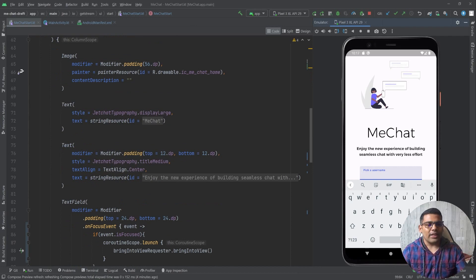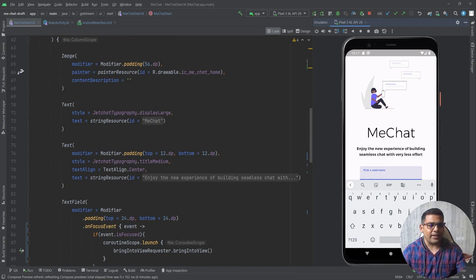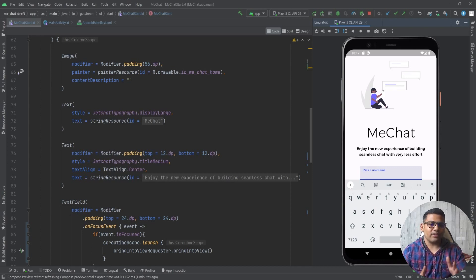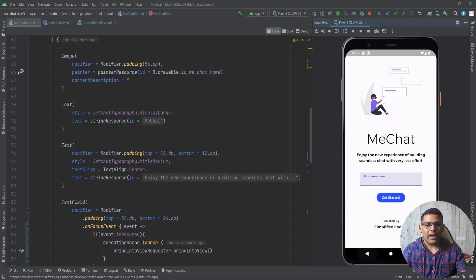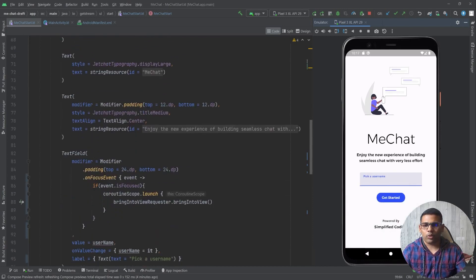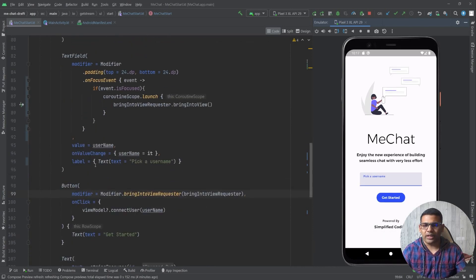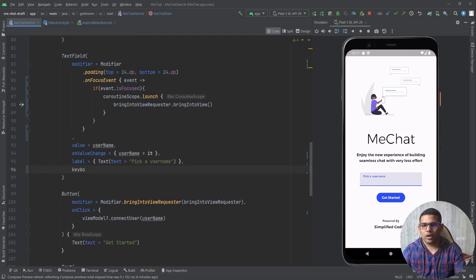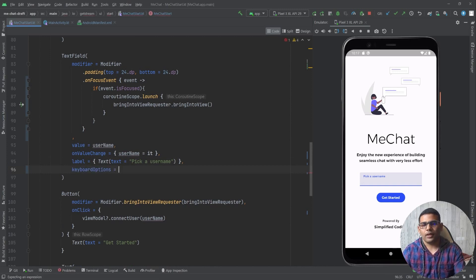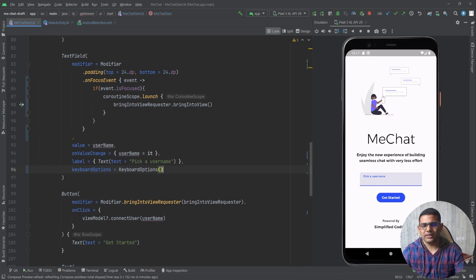Now finally what I want to do is replace this enter button with done button so that whenever we are done writing we will release the focus from this text field. To do this we will go to the text field and here I will define keyboard options. I will define keyboard options with IMEAction.done and I also need to write the parameter name that is IMEAction.